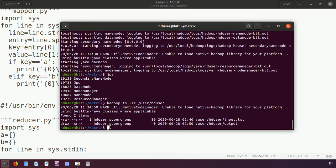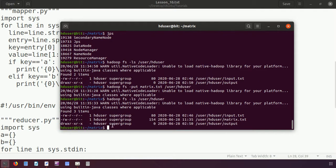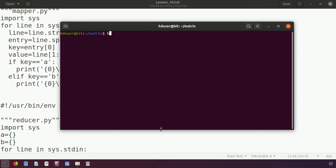This was the input, this was the output, and I downloaded the output from there previously. Today I will upload the matrix file. I say 'hadoop fs -put matrix' and upload it to '/user/hd user'. The file will be uploaded. Let me verify — yes, the matrix is there, it is uploaded. Now how can we run the program? Let me clear the screen.